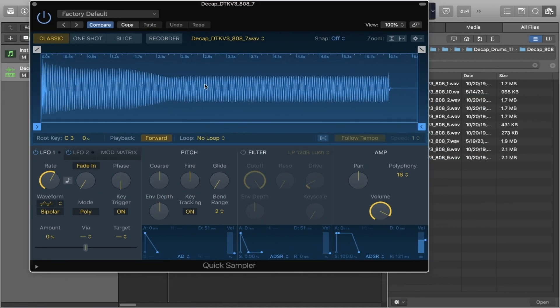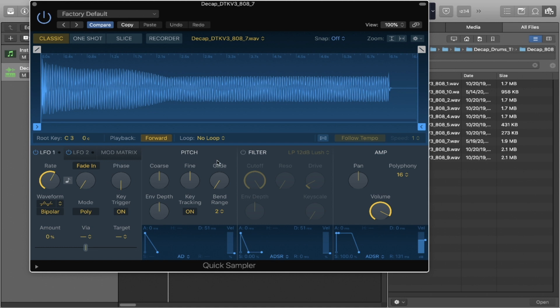You have your waveform at the top, in the middle you have your information and your warp mode. The bottom section, you have your modulation section, your pitch, your filter, your amp.